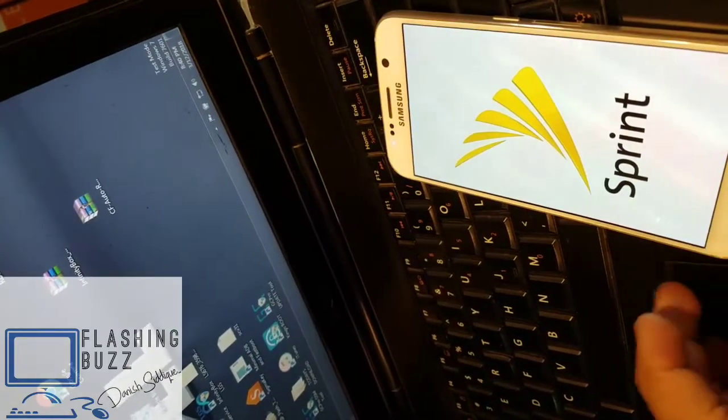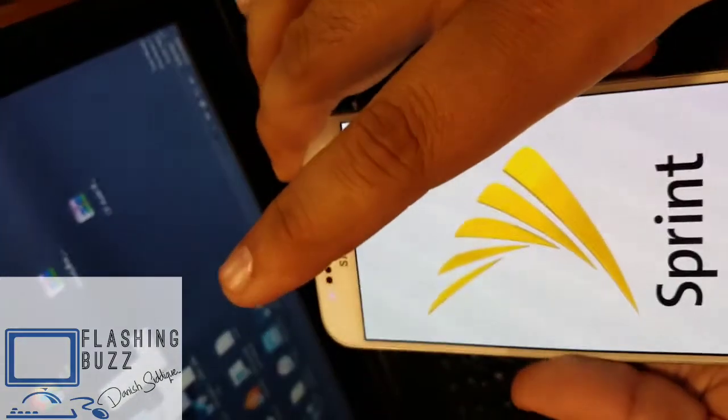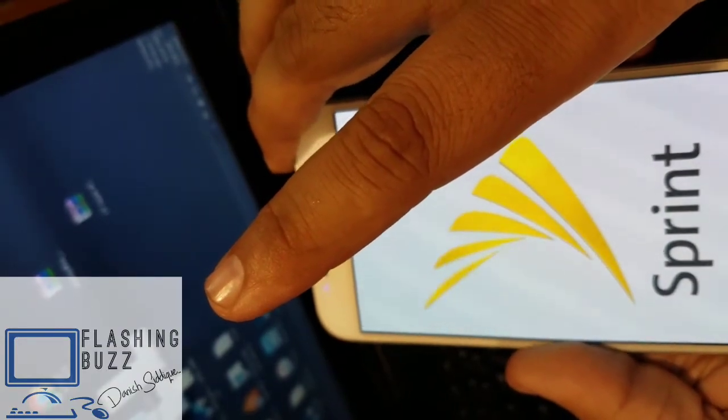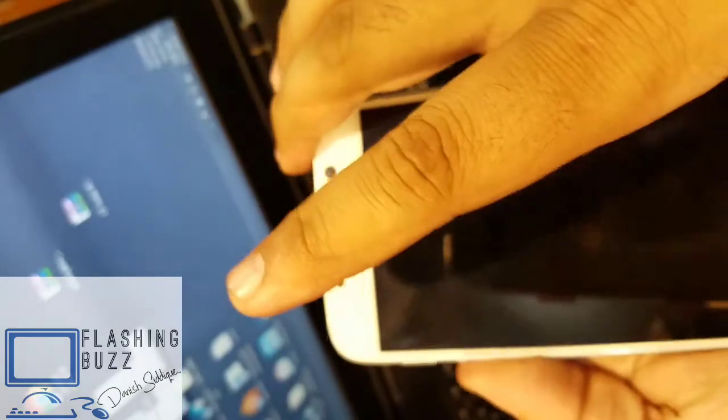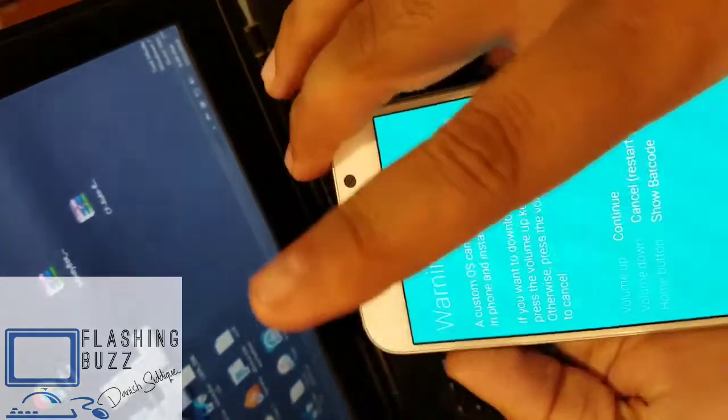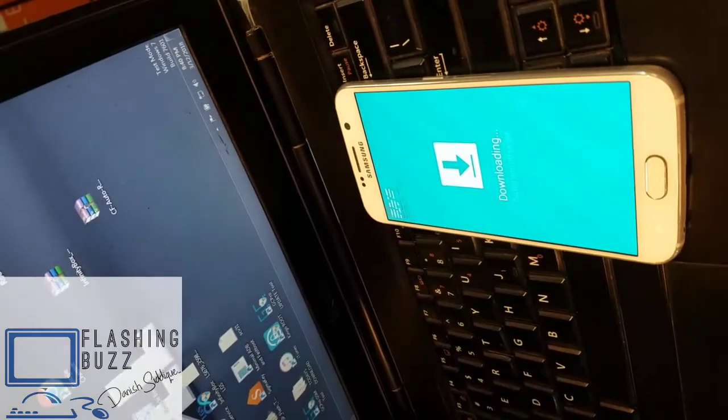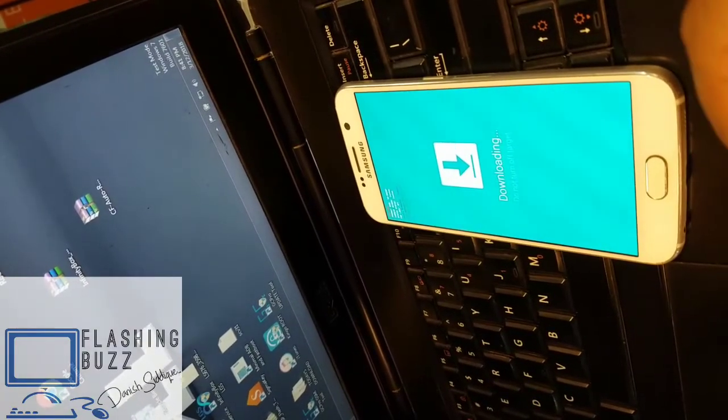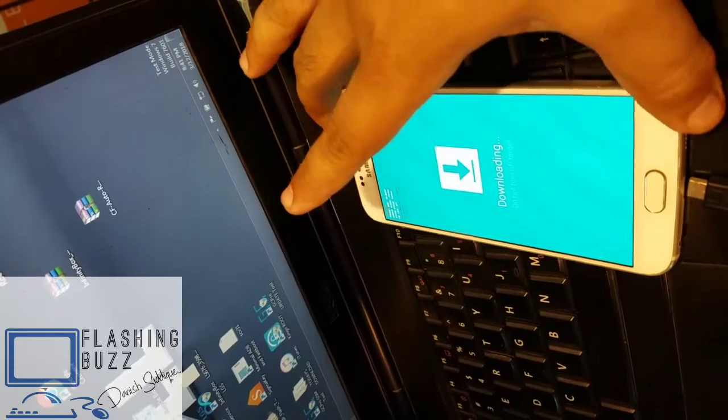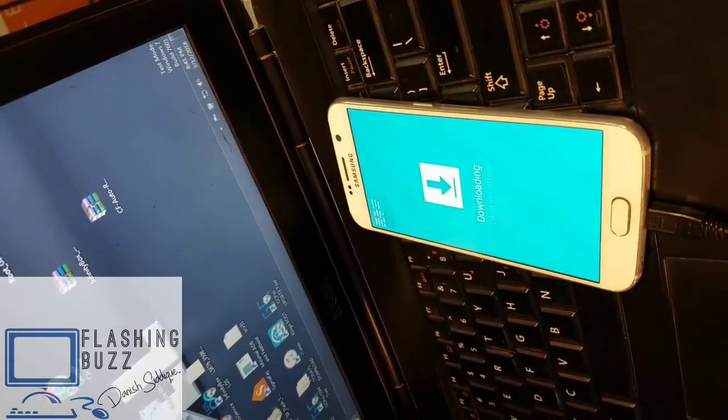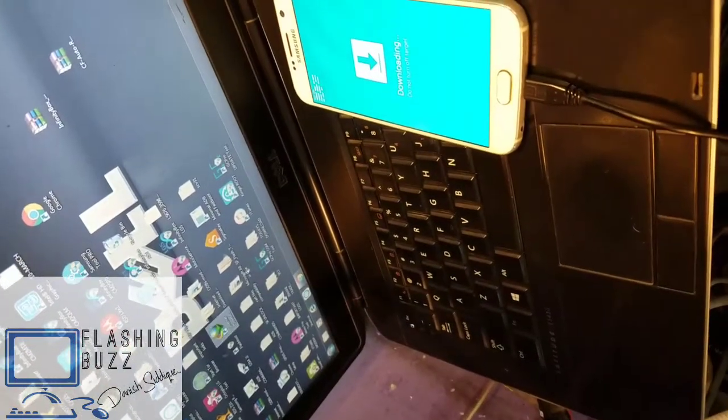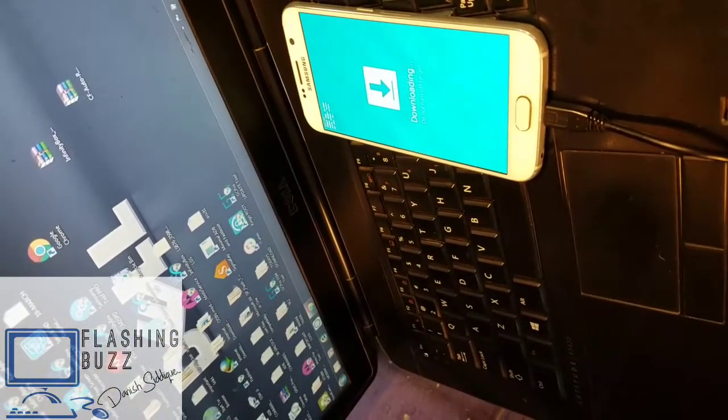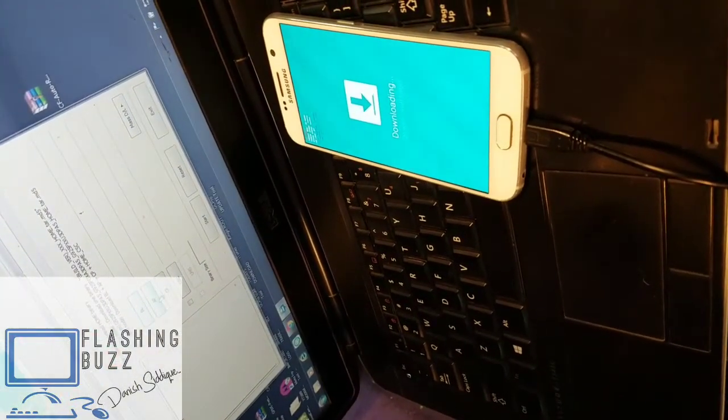First of all, we need to root the phone and for rooting we will use auto root. You guys can have the link in the description of the video, I'll attach the link. Now we're going to insert the USB cable, we will flash the CF auto root, and then after that we will unlock the phone. See the complete video.